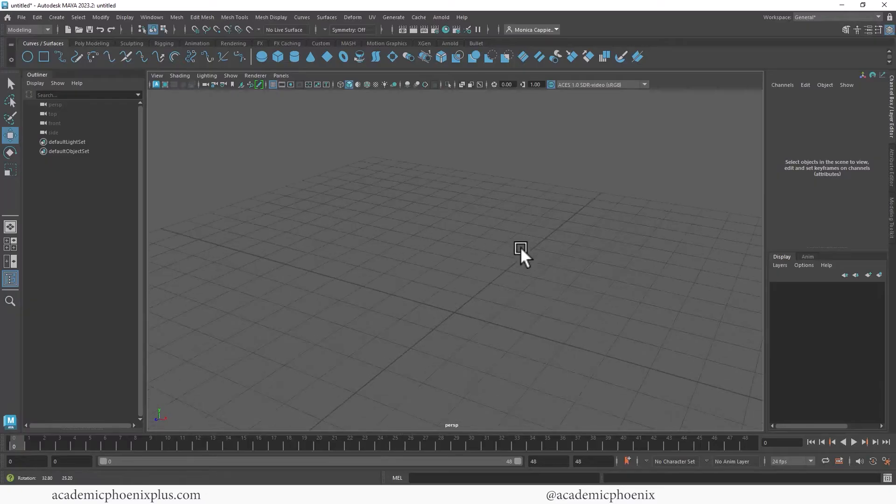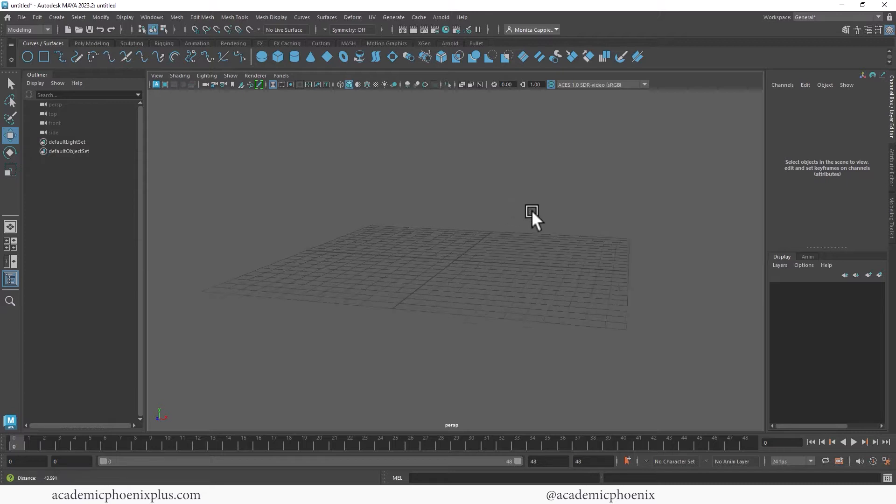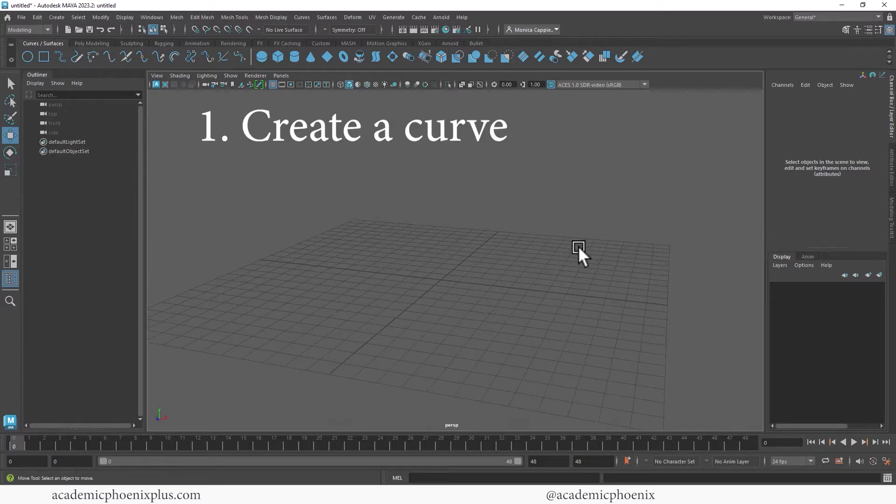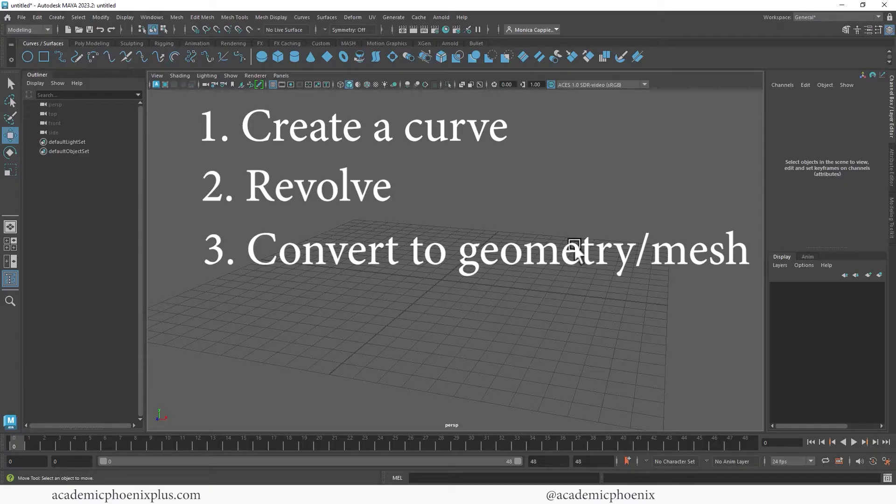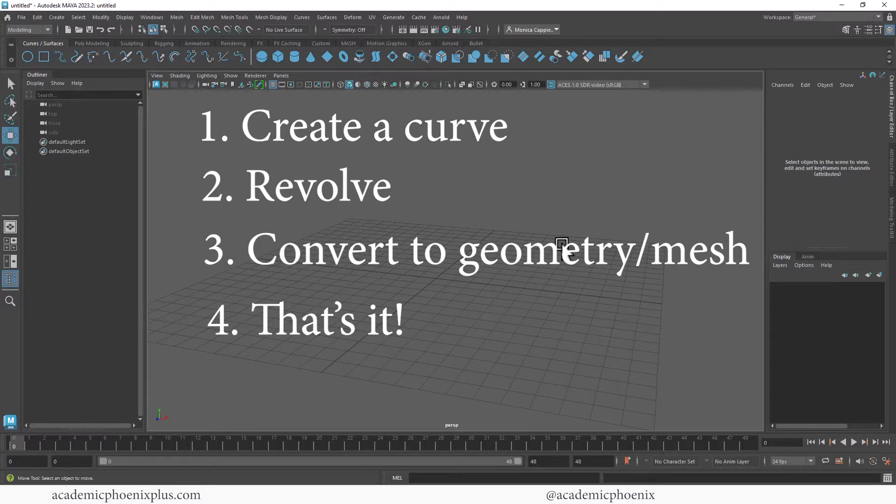All right, here we are in Maya and the way NURBS modeling works is that you need to first create a curve, then we're going to revolve it, convert it into geometry, and then done. It's really that simple, so let's get started with the basics.